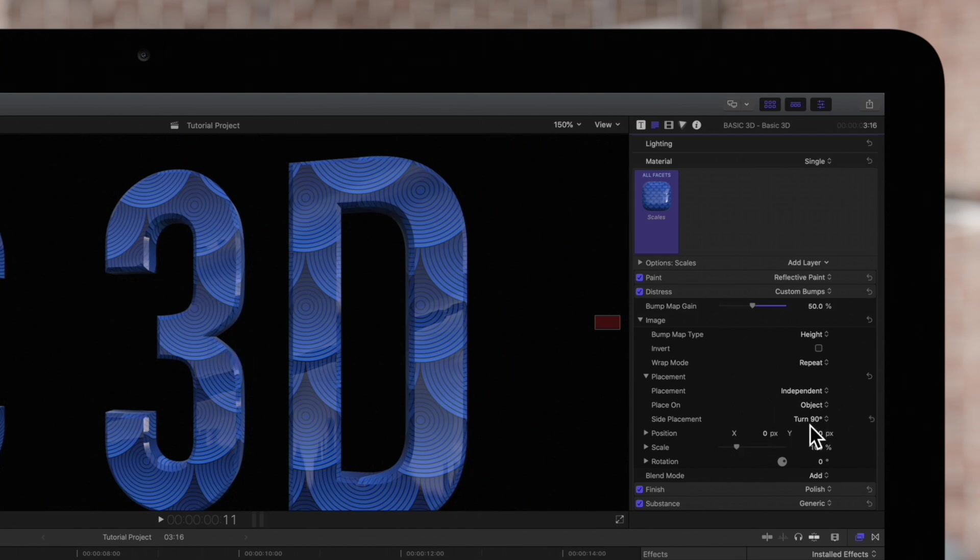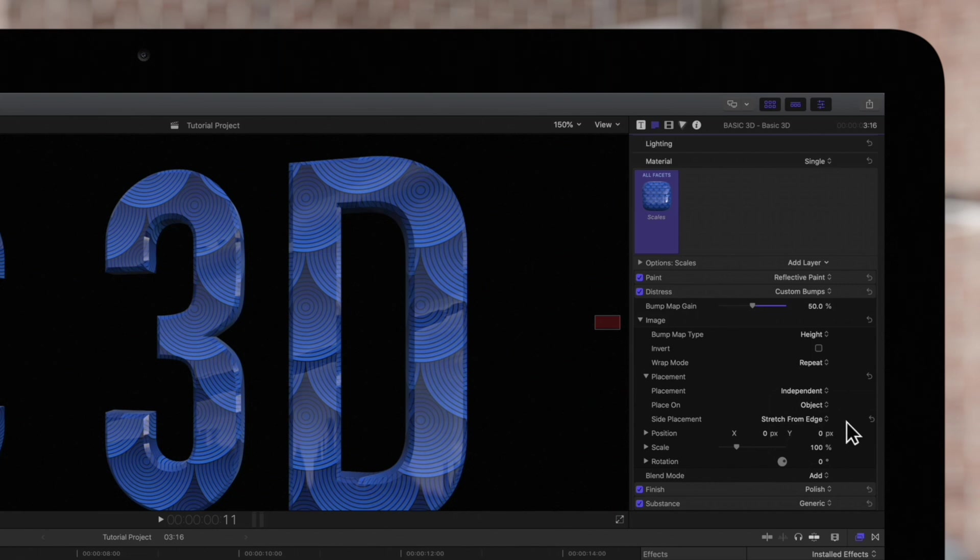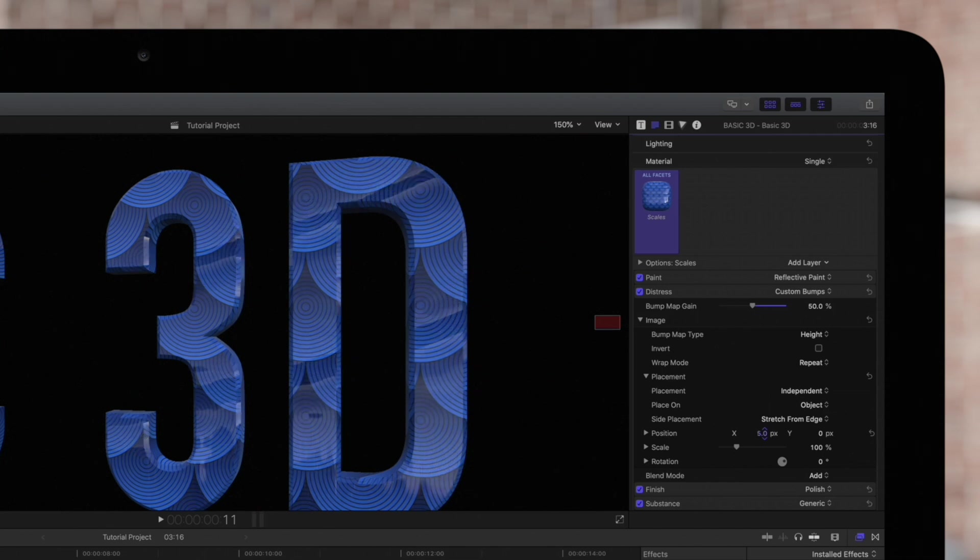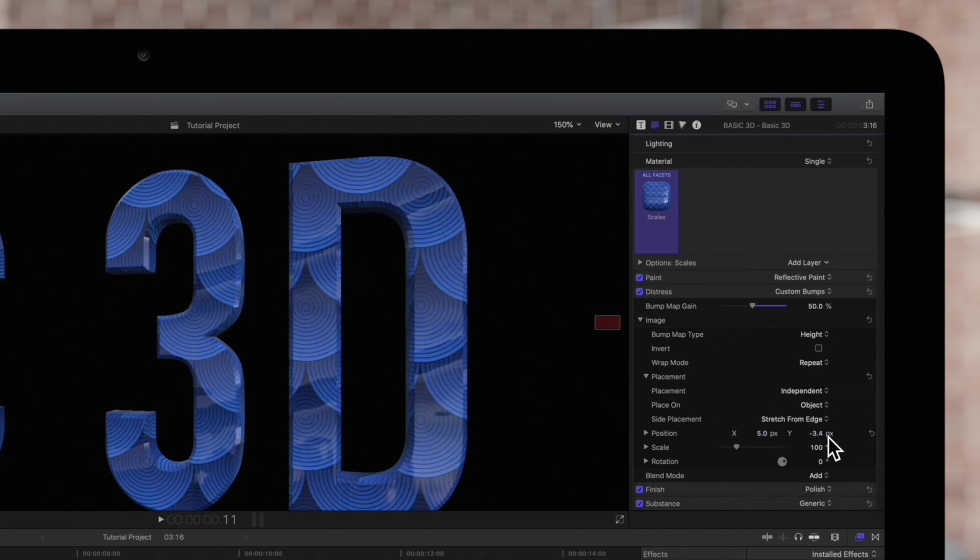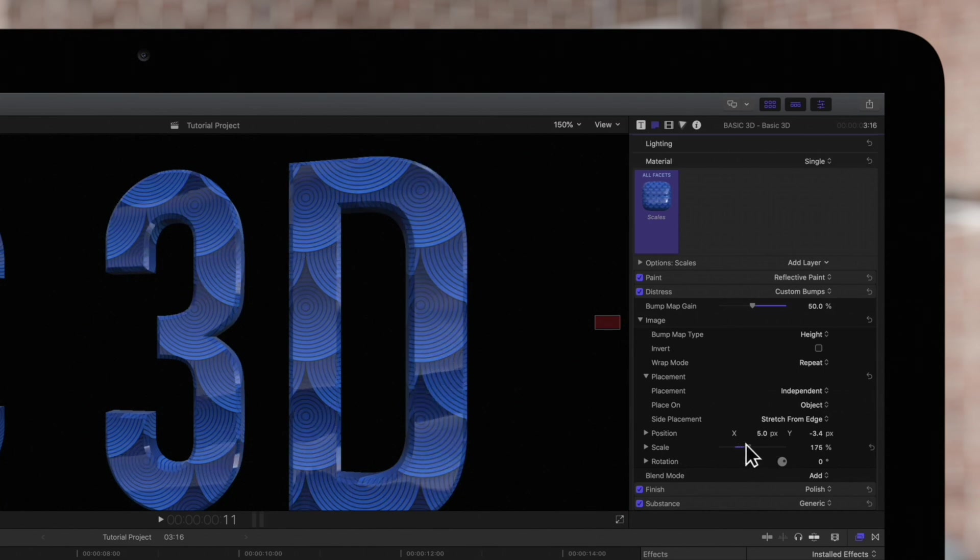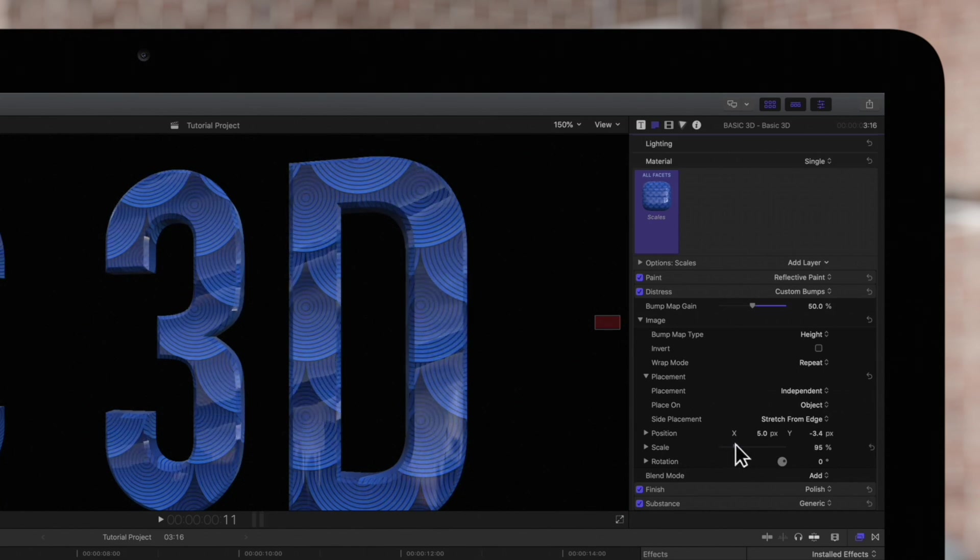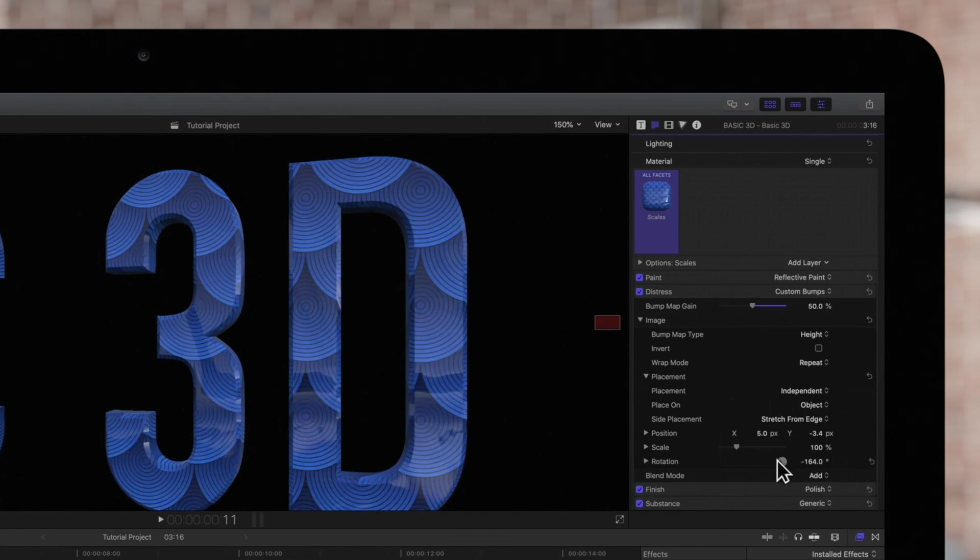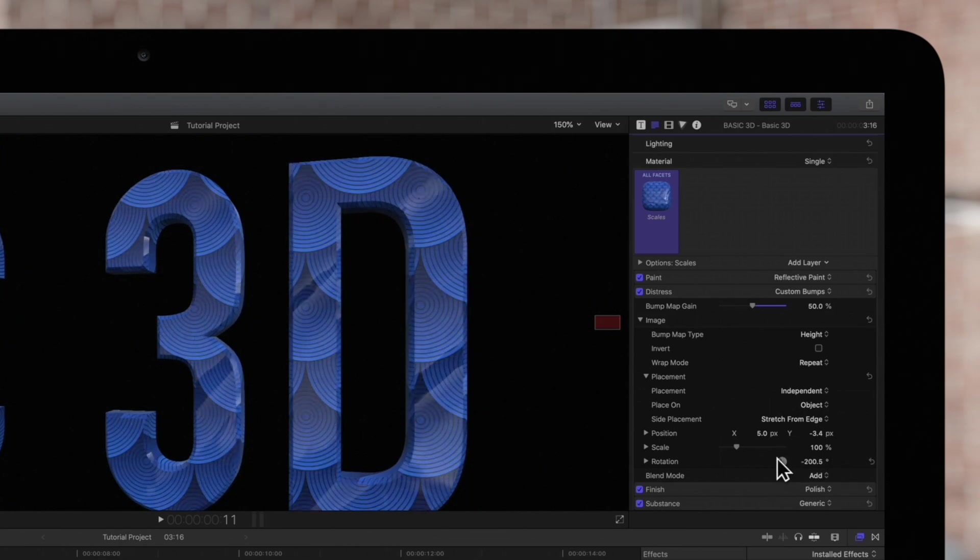Stretch From Edge takes the pixels closest to the front edges and stretches across the sides of the object. Moving on, Position allows you to set the location of where the image is mapped on the object. Scale will adjust the zoom level of the bump map, and Rotation rotates the map around the 3D object.